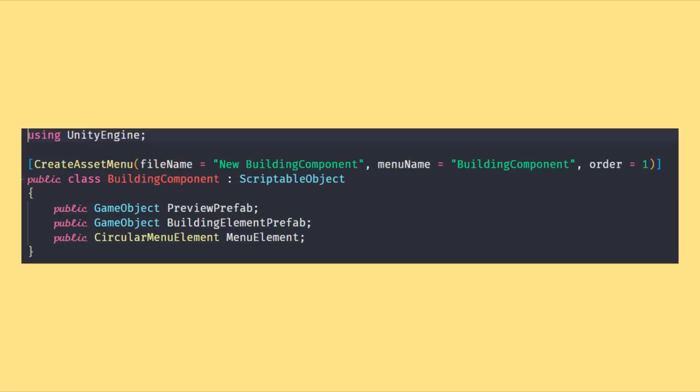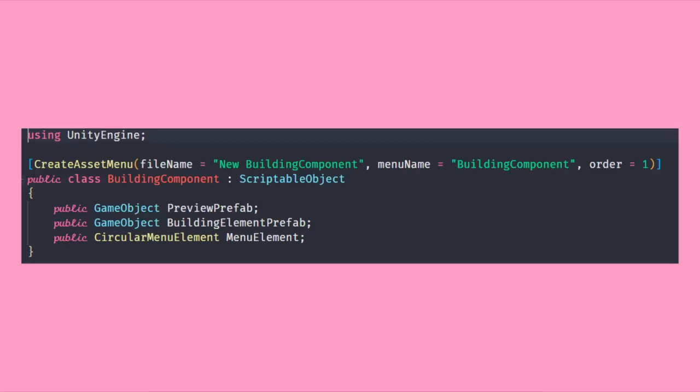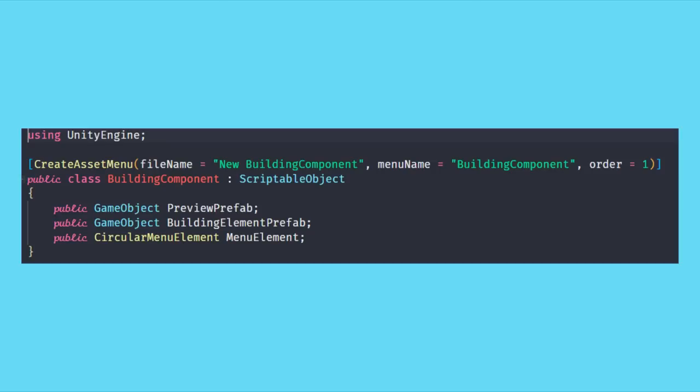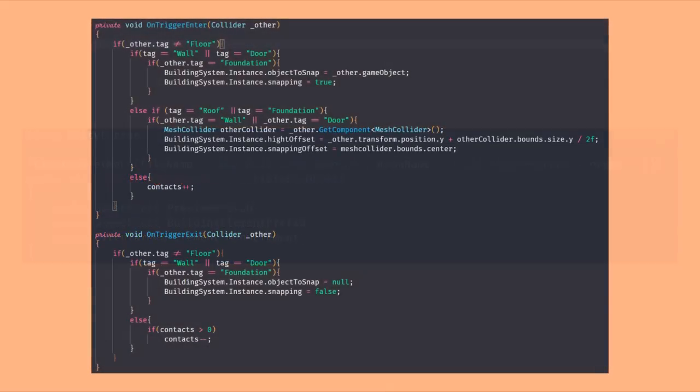It only needs a game object that is going to be the preview, one that is going to be the actual object how it is spawned, as well as our circular menu element which will let us set the name, description, and icon for the object. Of course you could just change the colliders and material once placing, but this way is way easier to explain for me.